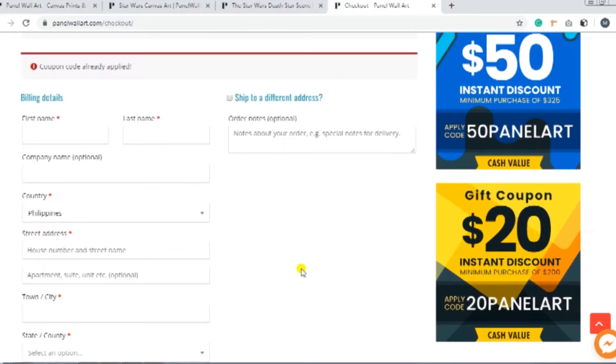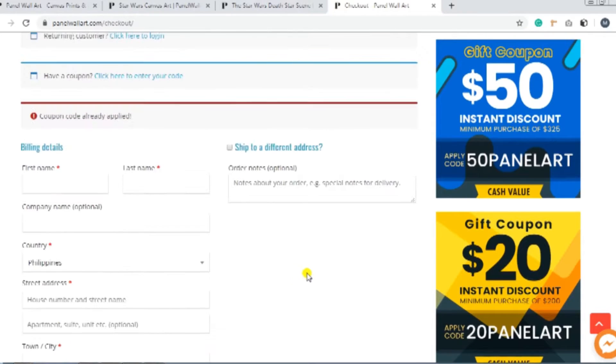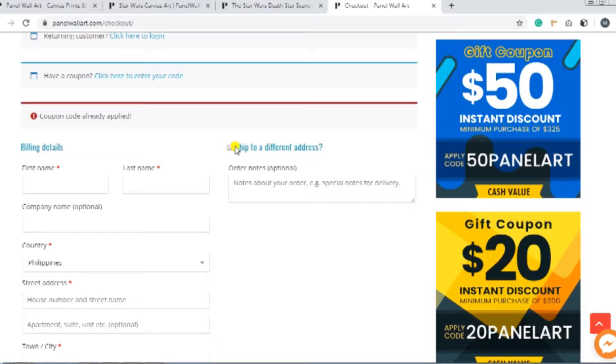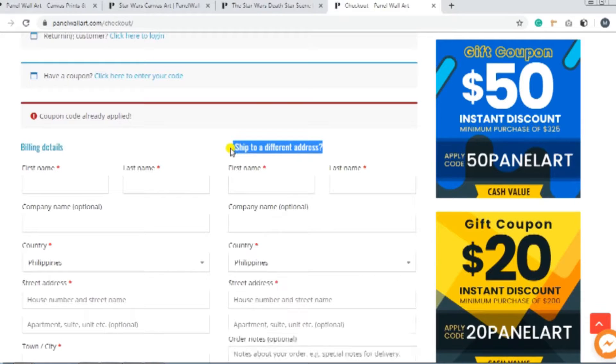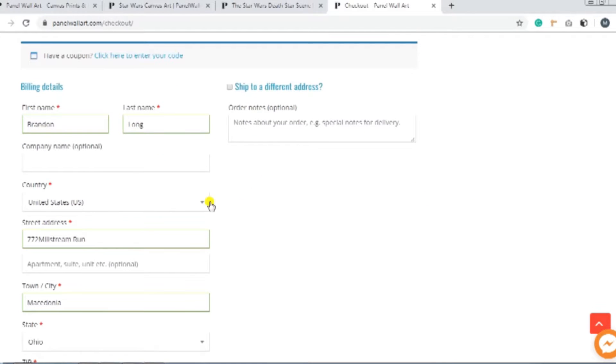And if your shipping address will be different from your billing address, check the box next to Ship to a Different Address. But if the billing and shipping address are the same, then you can ignore the box.